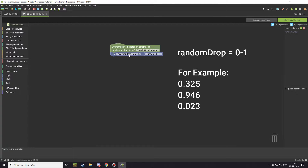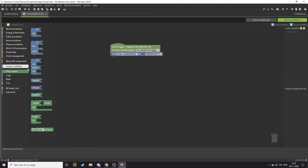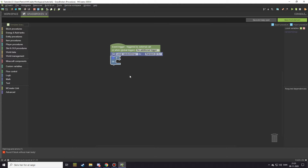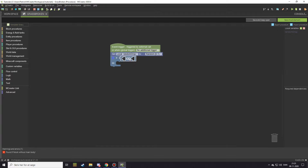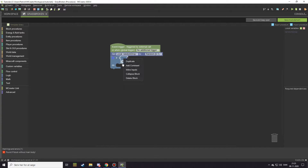As you can see on screen, it will connect that number to our variable 'random drop'. Random drop is going to be a number. Now go down to flow control and take an if statement. Under the if statement you want an 'and', so go into logic and find the light blue equal block, change it to external inputs and then change it to 'and'.